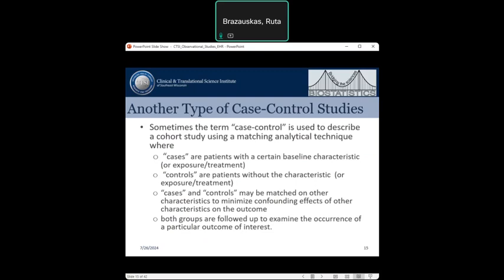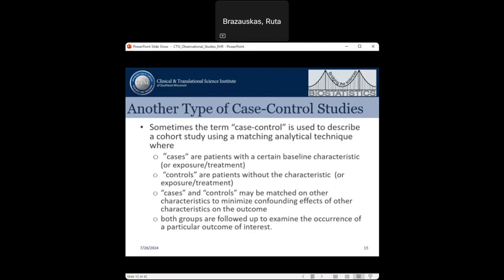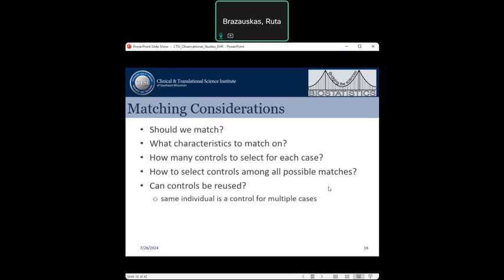It is not uncommon to use the term case-control study for a prospective study where cases and controls are defined based on baseline characteristics, then followed to examine the occurrence of a particular outcome. In both retrospective and prospective case-control studies, cases and controls may be matched on some characteristics to minimize confounding. Matching is done with the goal of making the populations being compared similar in some respects, so that differences in outcome can be attributed to treatment rather than group differences. Key questions include: what characteristics to match on, how many controls per case, and how to select those controls.